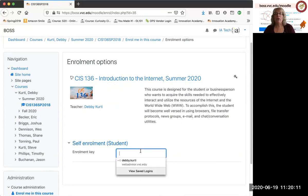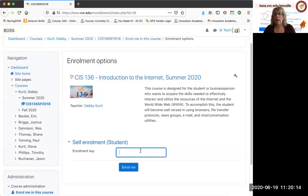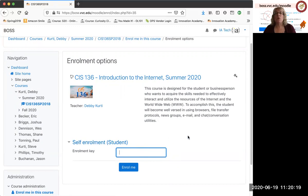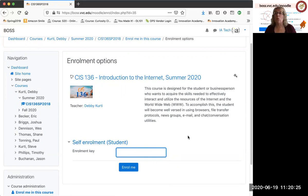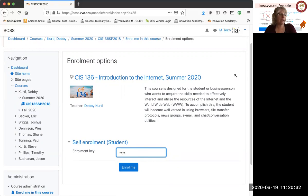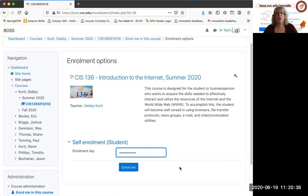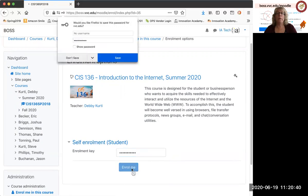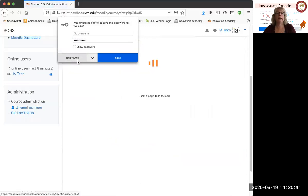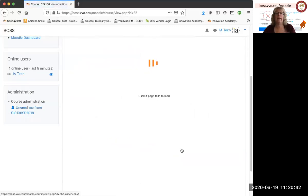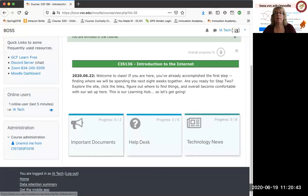However, if there's an enrollment key required, you need to put that in exactly as it was given to you. That's a one-time password. You never have to use it again. It's kind of like just making sure you get in the right door. Okay, so I'm going to put that one-time enrollment key. Make sure I spell it right. Okay, so you got that in there. Click enroll me. You don't need to save it. You'll never use it again.